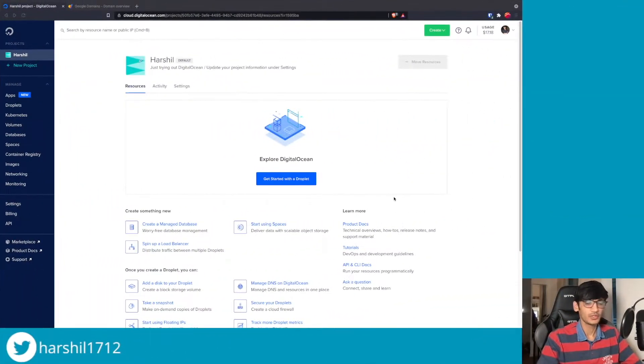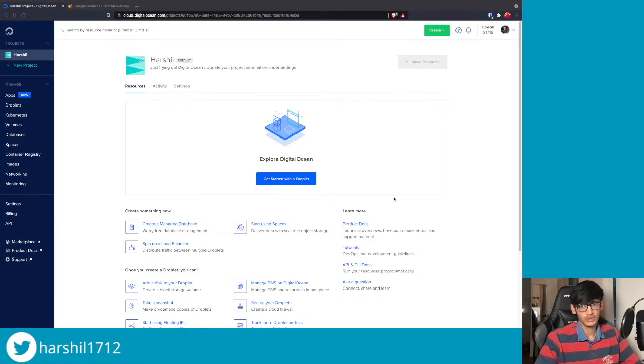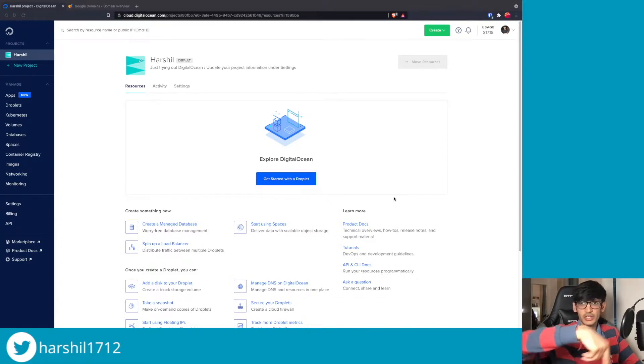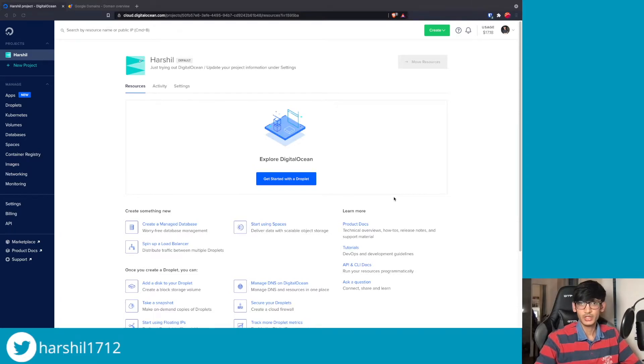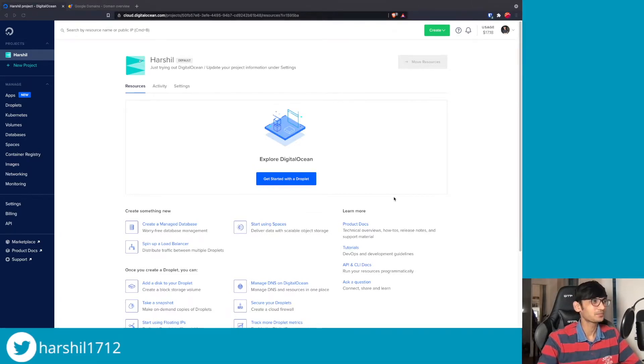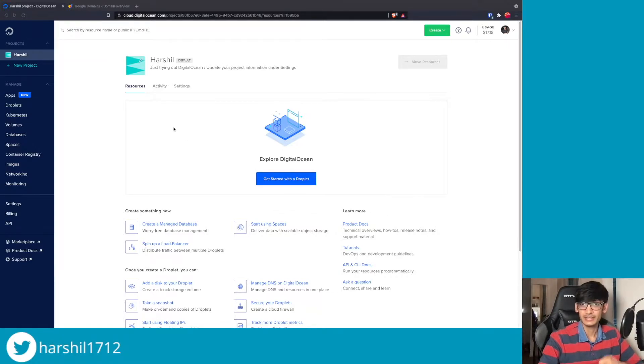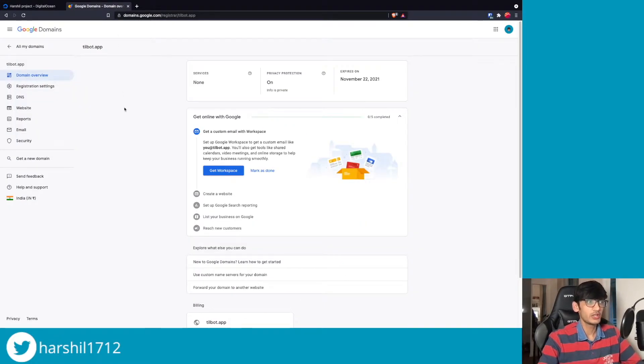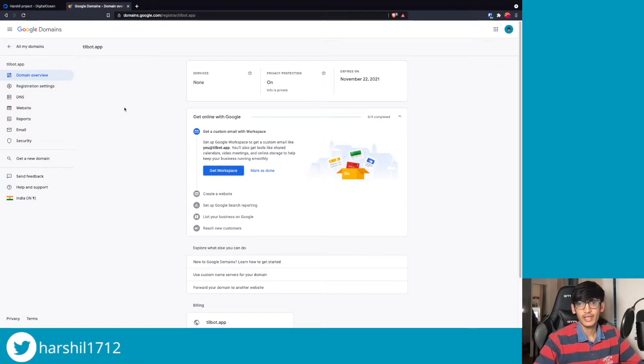The first thing we'll need is an account on Digital Ocean. If you don't have an account, use the link in the description below to get some free Digital Ocean credits to get started.